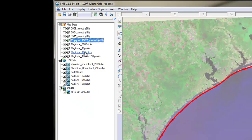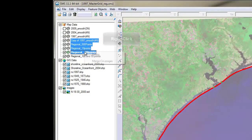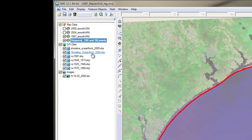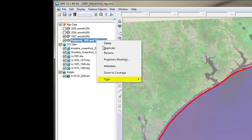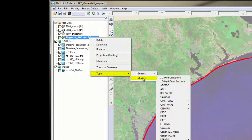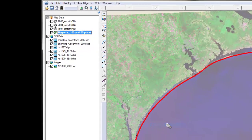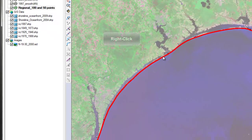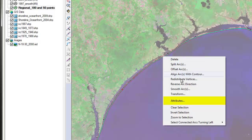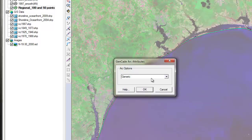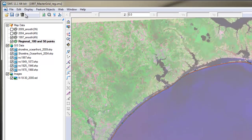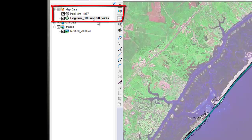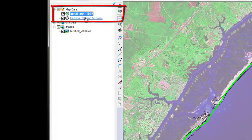Once you're happy with your contour, delete the unwanted coverages. Next, assign the type of coverage to GenCADES, then right-click on the arc, go to Attribute, and select Original Contour. Don't forget to save your project. At this point in your project, you should have two coverages: one with the initial shoreline and one with the original contour.